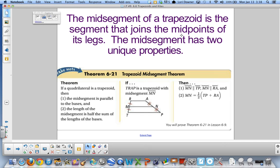The mid-segment of a trapezoid is a segment that joins the midpoints of its legs. It has two unique properties: one, the mid-segment is parallel to the bases — MN is parallel to RA and TP; and two, the length of the mid-segment equals half the sum of the lengths of the bases, so MN equals one-half times (RA plus TP).